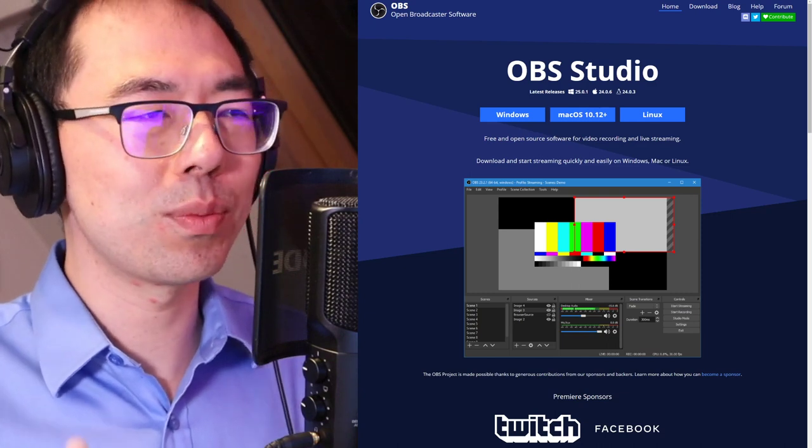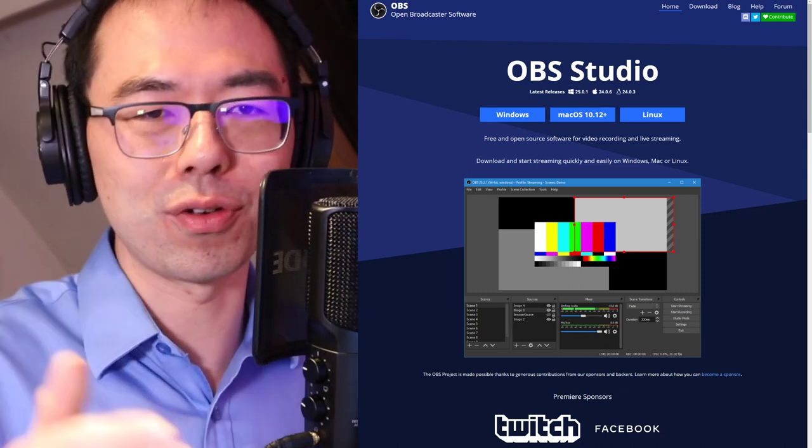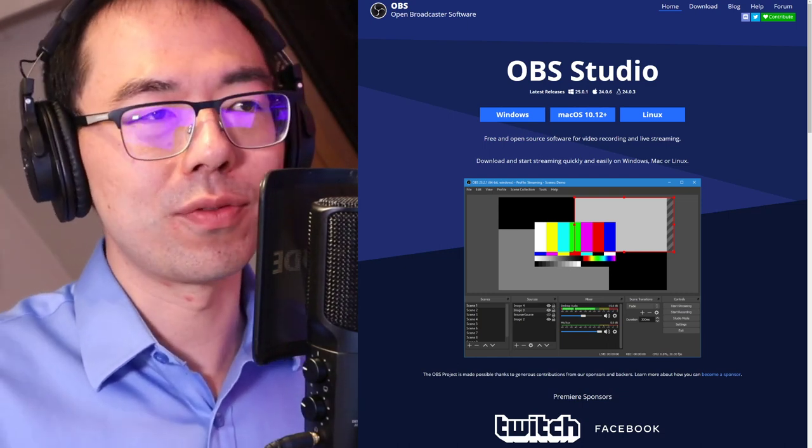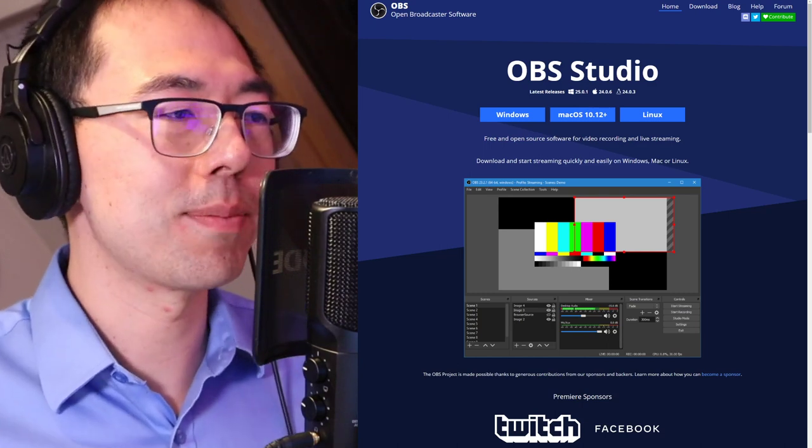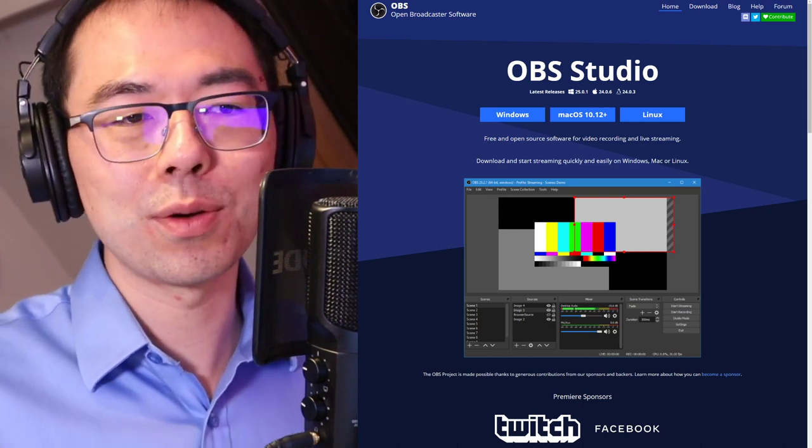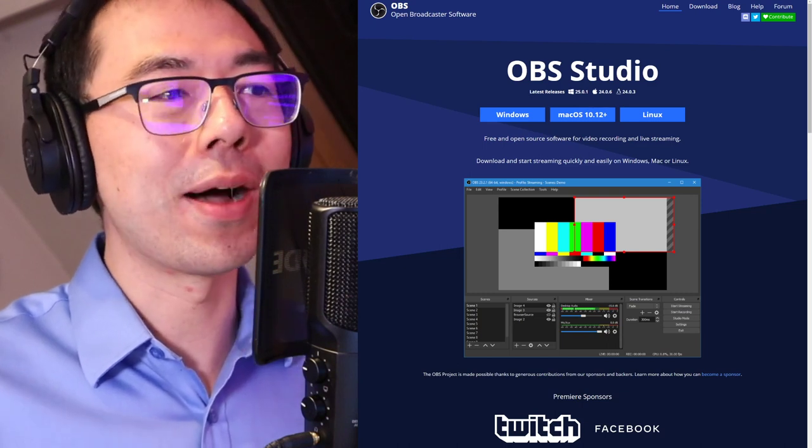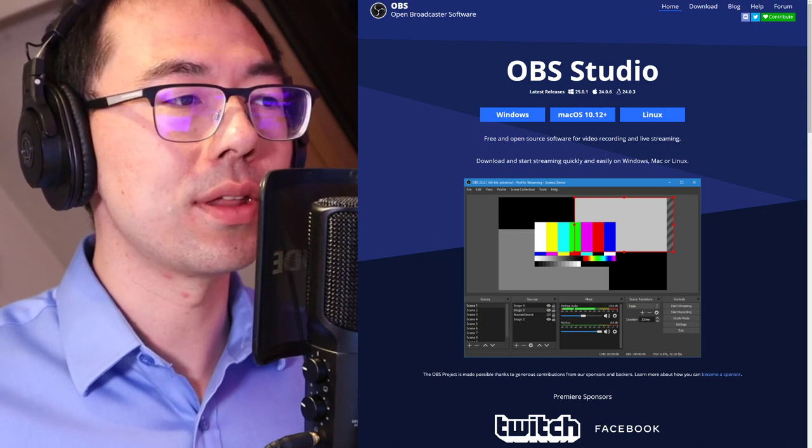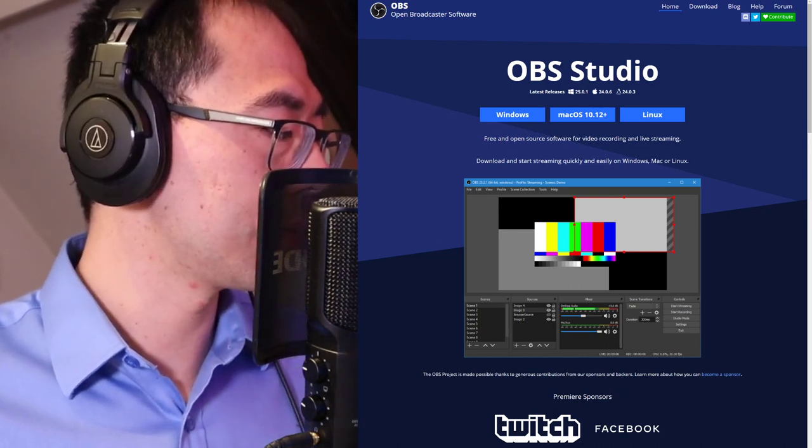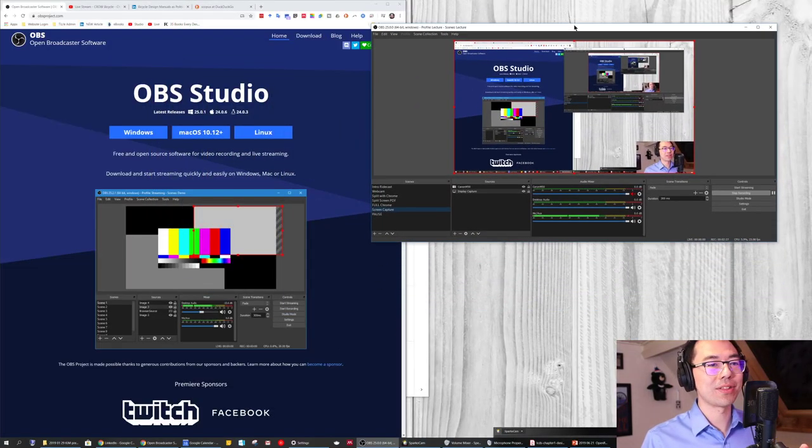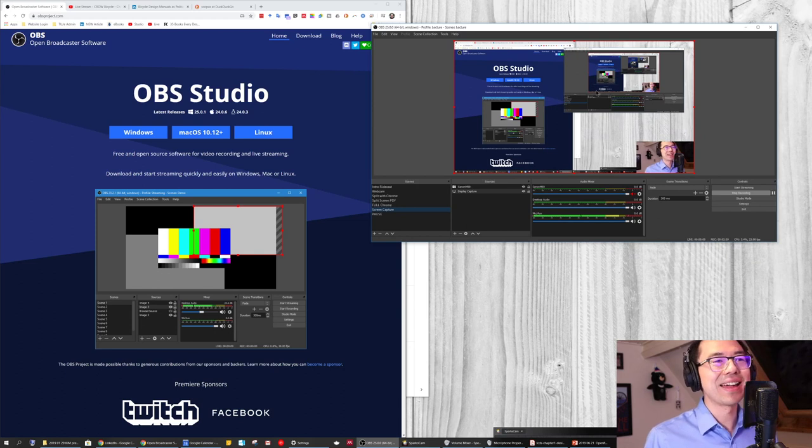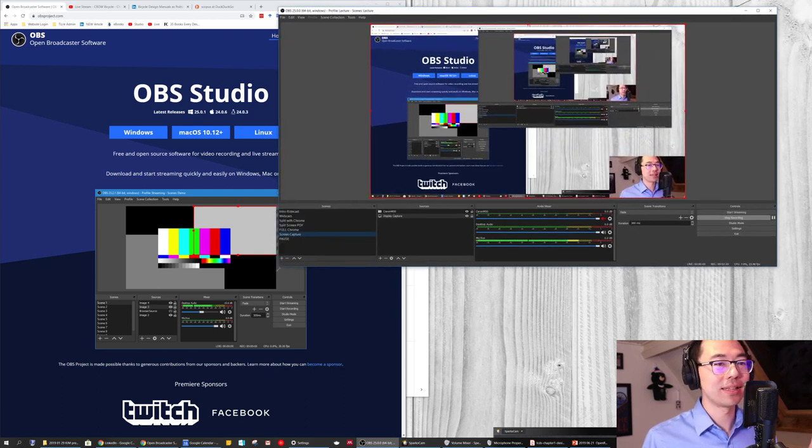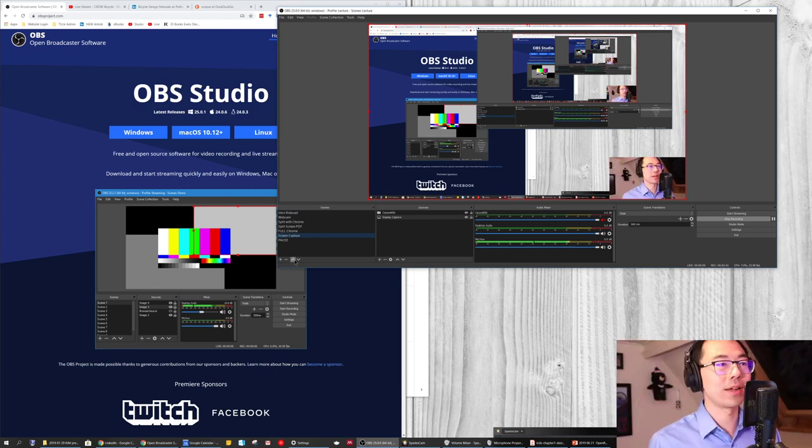And today we won't get into the technical details of how exactly you stream or record. There's tutorials on the internet for that in terms of the detailed settings. It could get a bit complicated. But today what I did want to show you is how I set up my interface. So let's go into the full screen here. I'm going to switch the screen capture. This is the screen capture here.